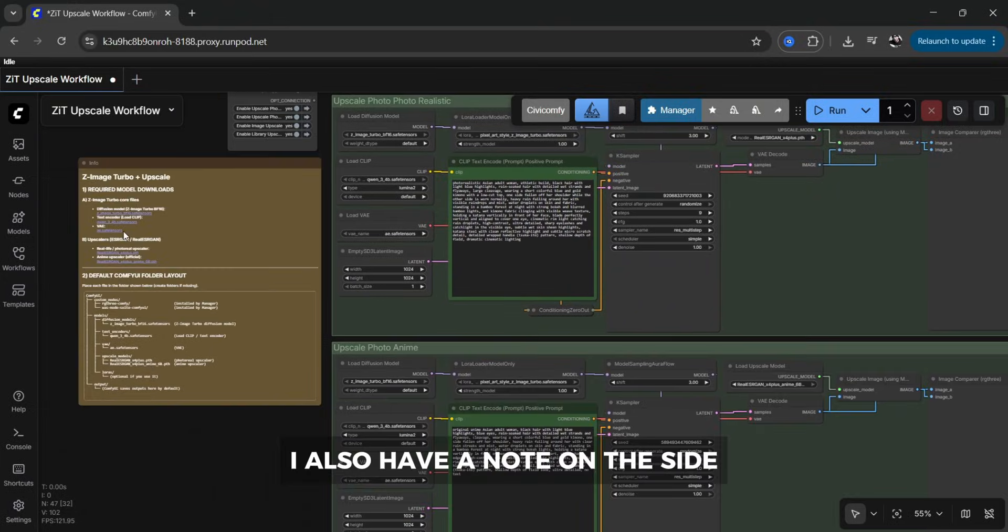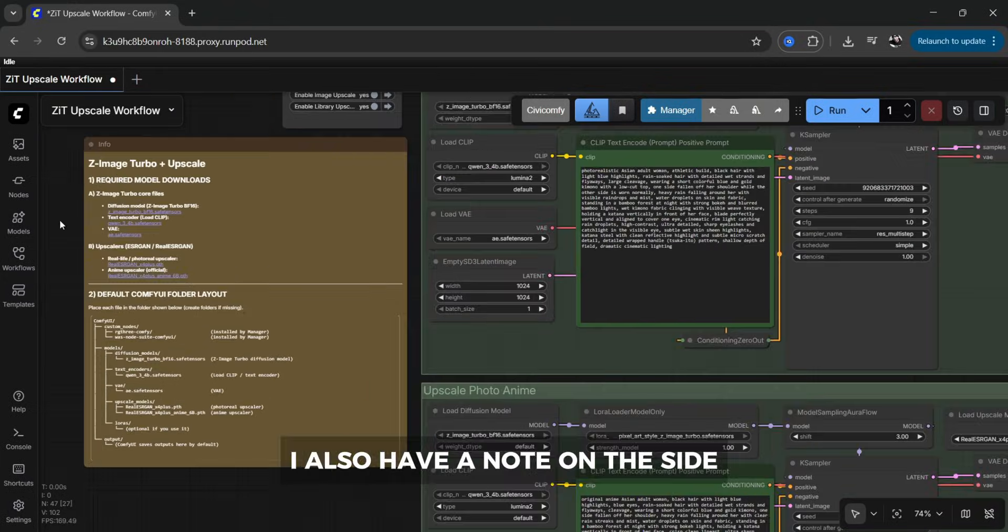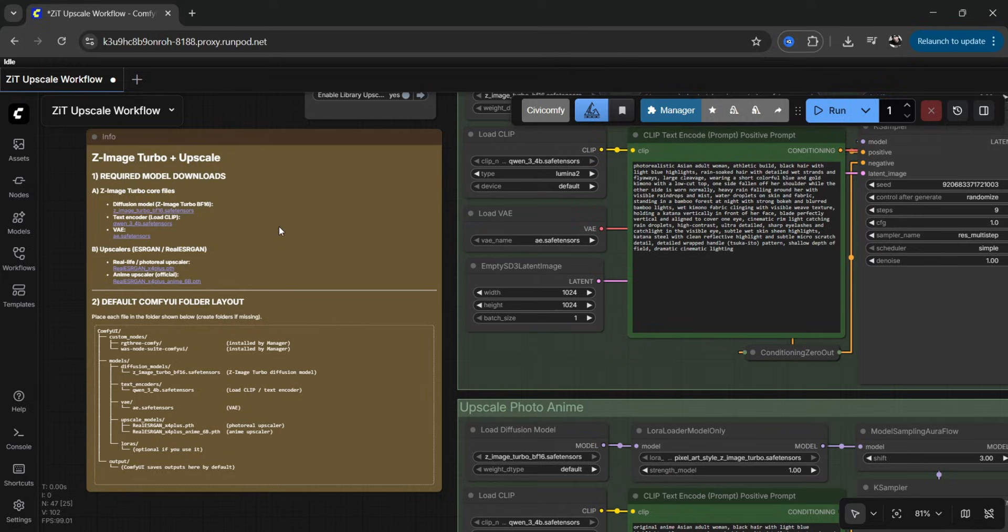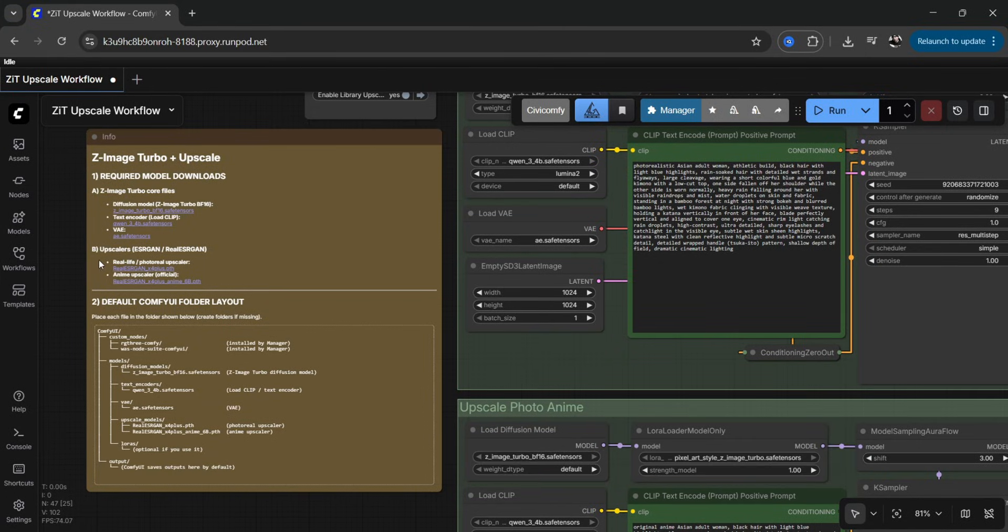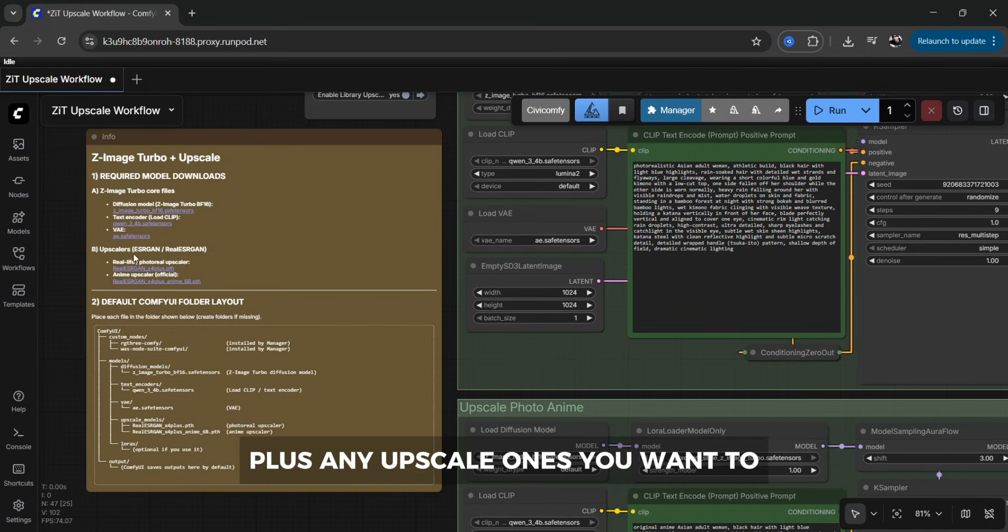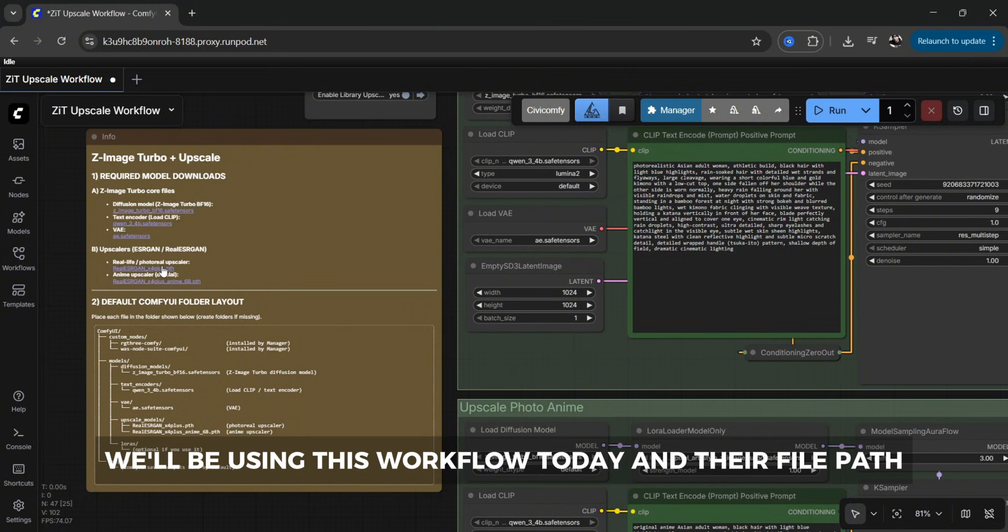I also have a note on the side that shows you all the required models to download plus any upscaler ones you want to you will be using this workflow today and their file path.